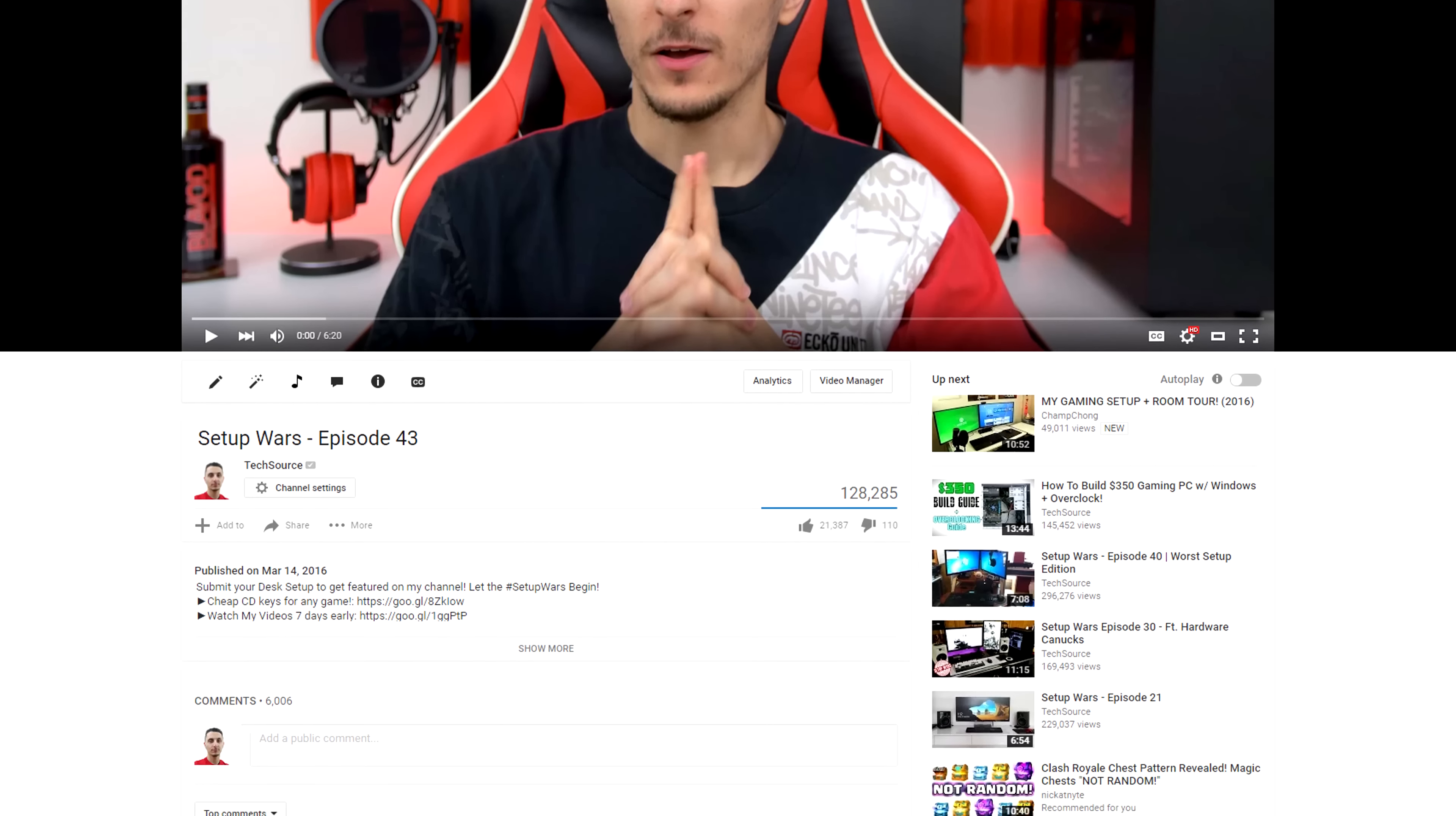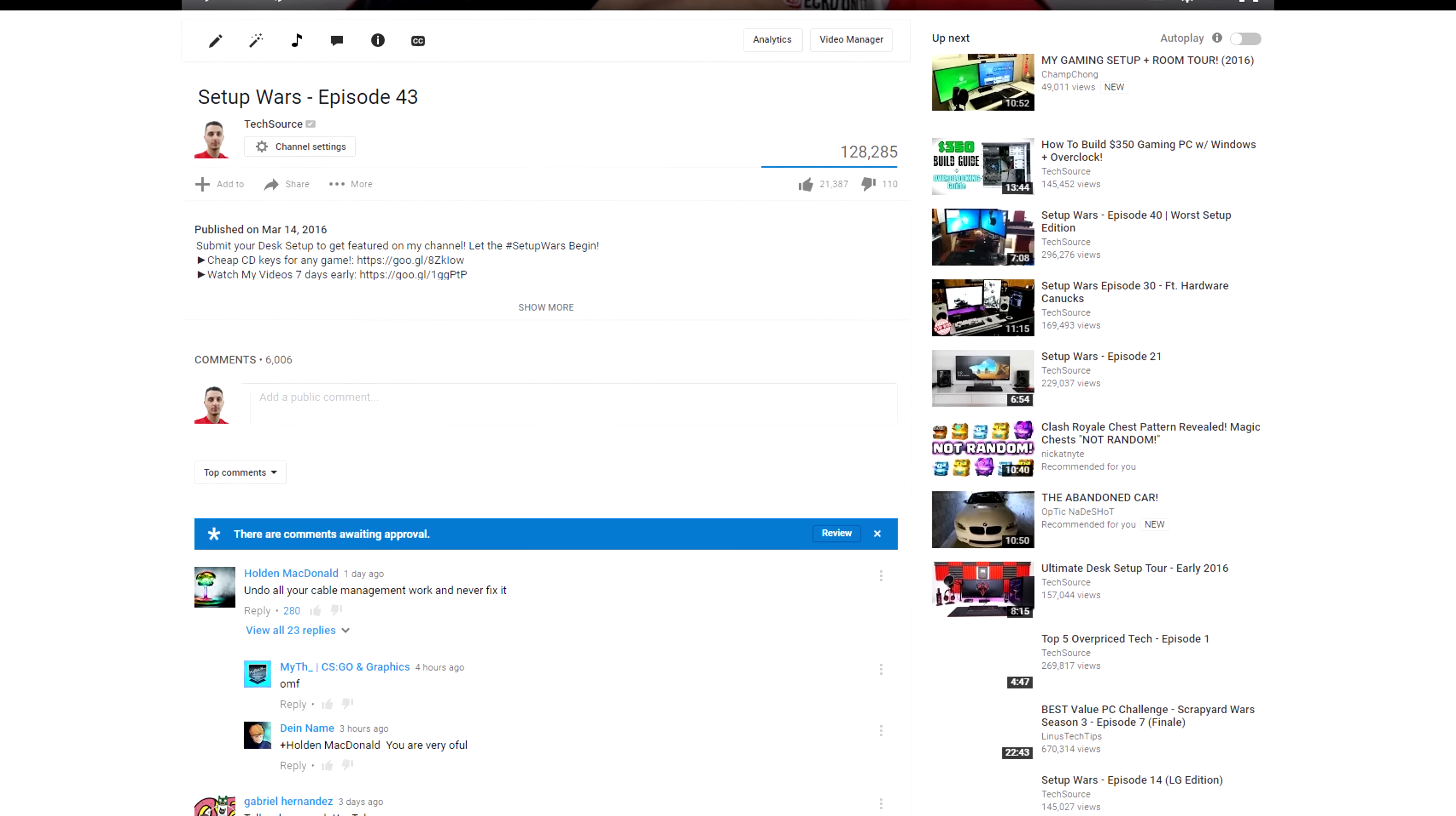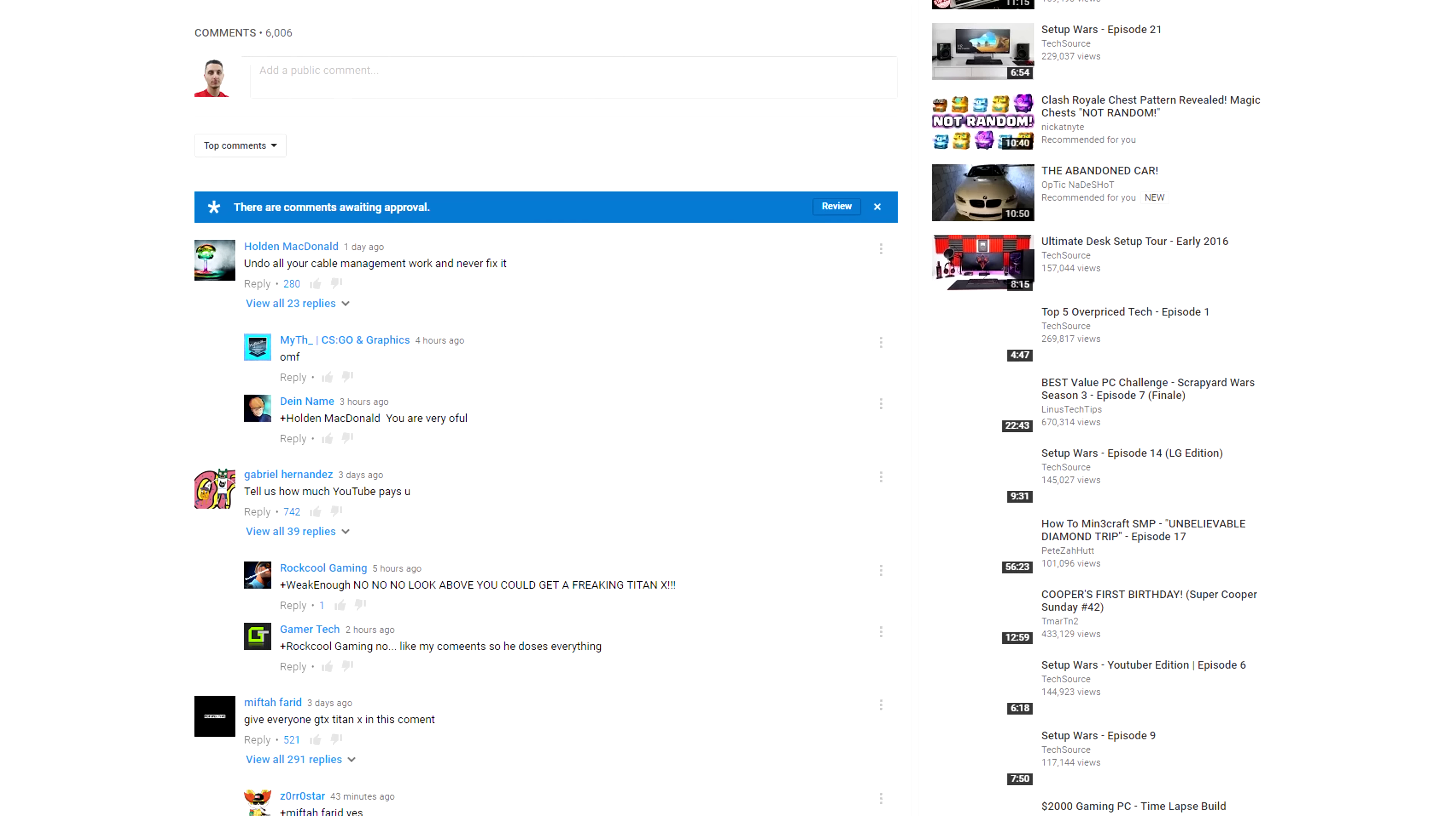All right, so the top comment is from Holden MacDonald, which is weird because the comment below that has way more likes, but that's what I see on my screen, so that is what I will do.